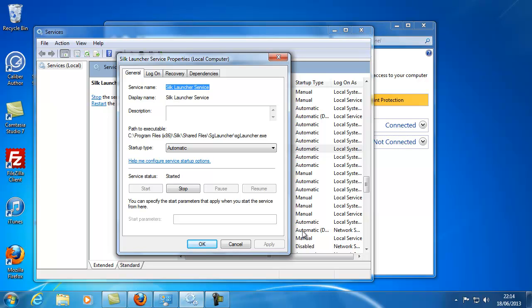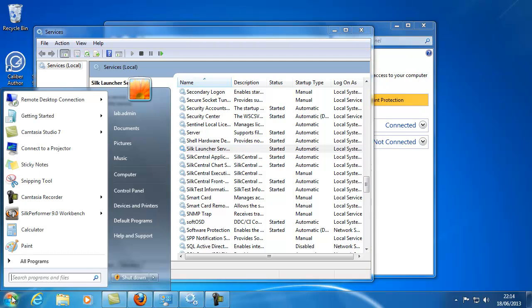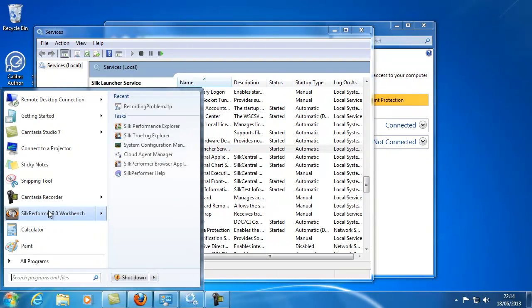Installing Silk Performer locally on the license server machine to confirm if local communication is successful can help narrow down where the issue lies.